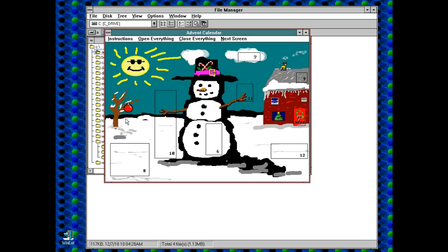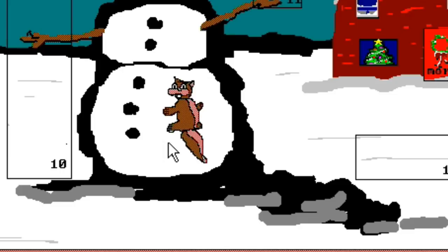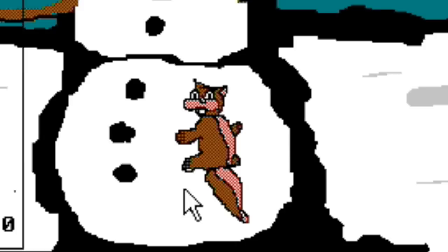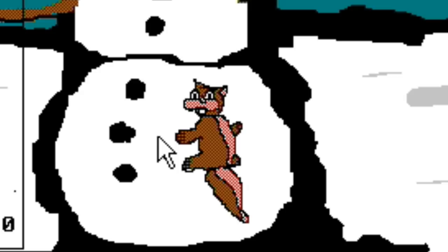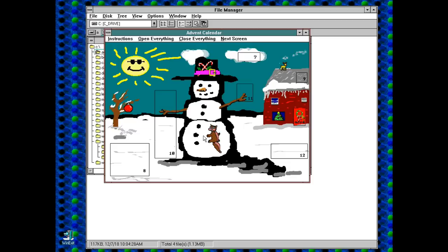Number 6. That's one creepy looking squirrel. It looks like it's being caught in the act. I don't know what act, but he's definitely up to something.